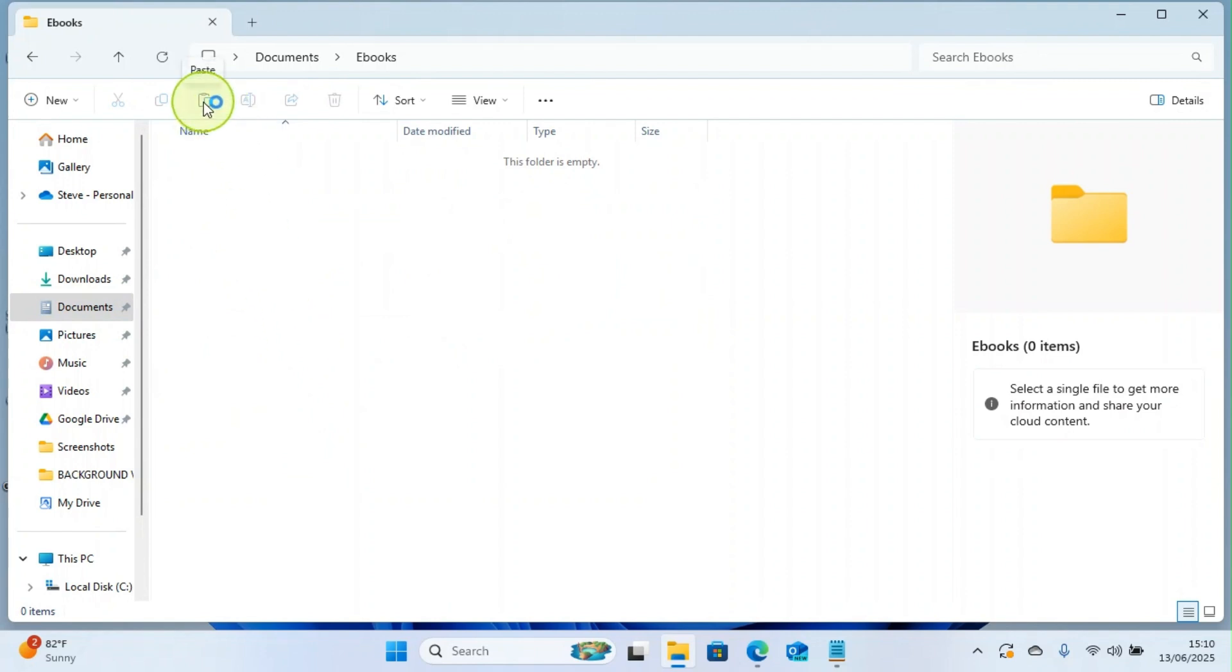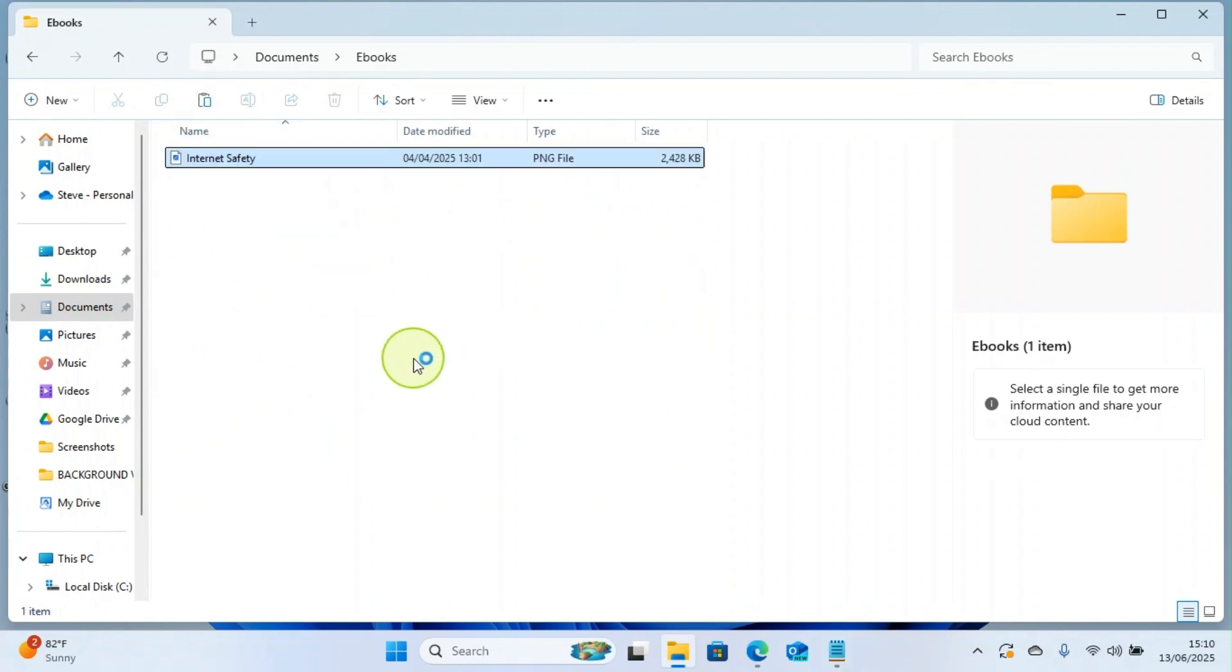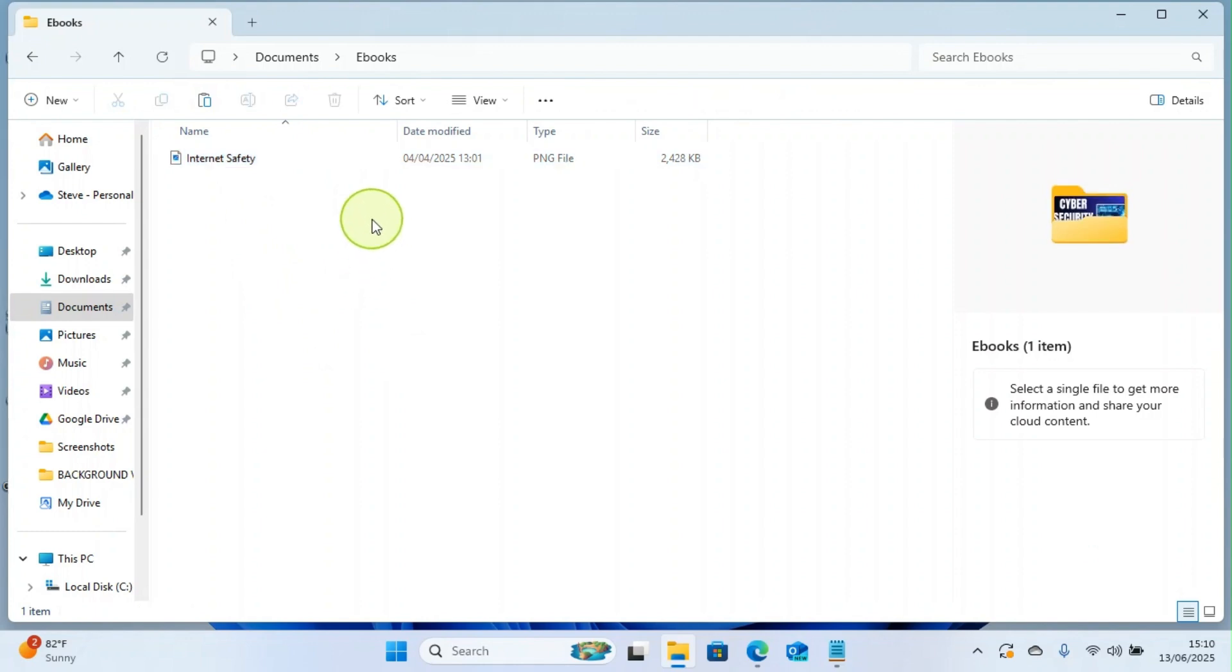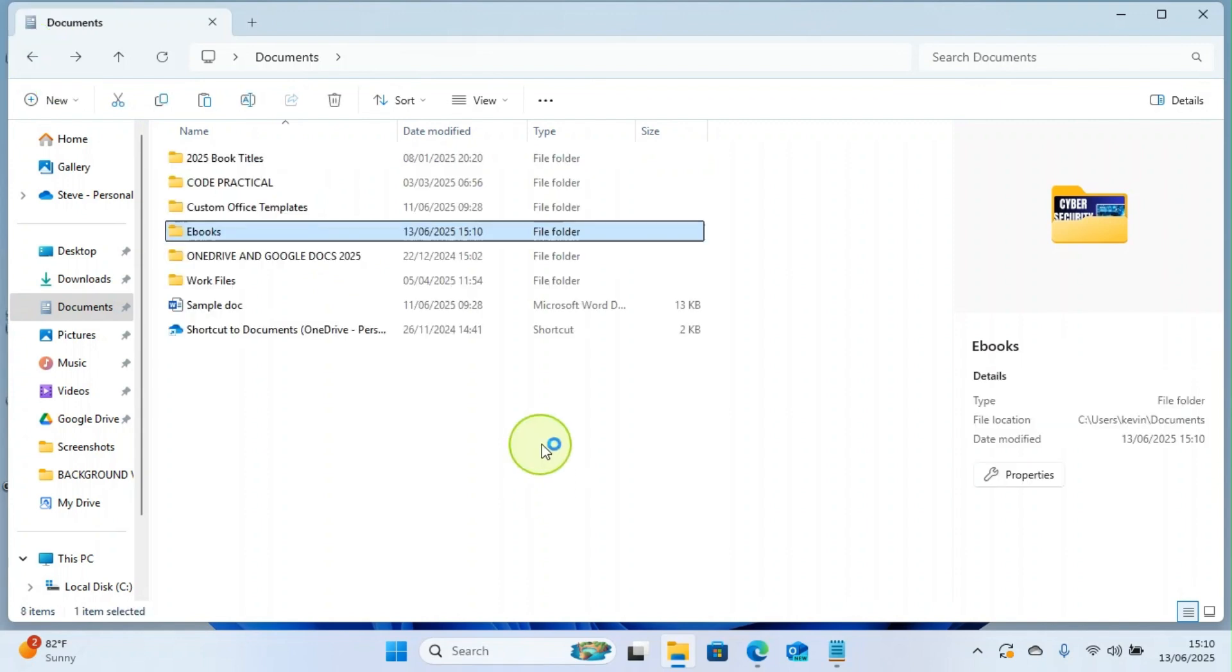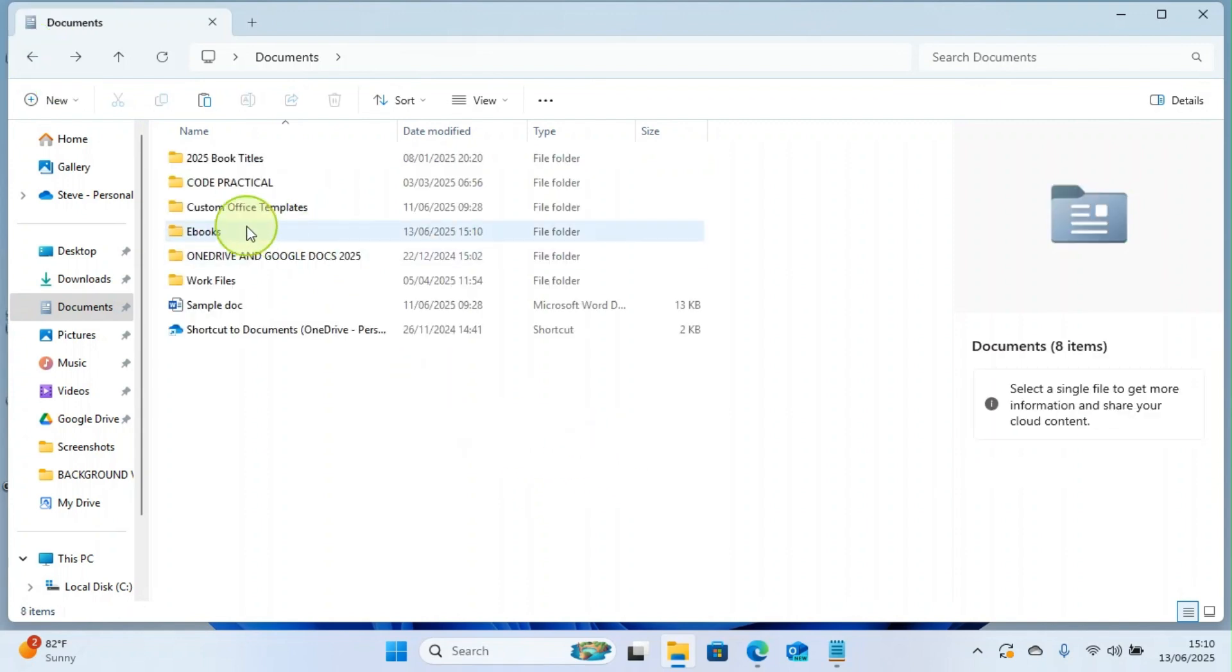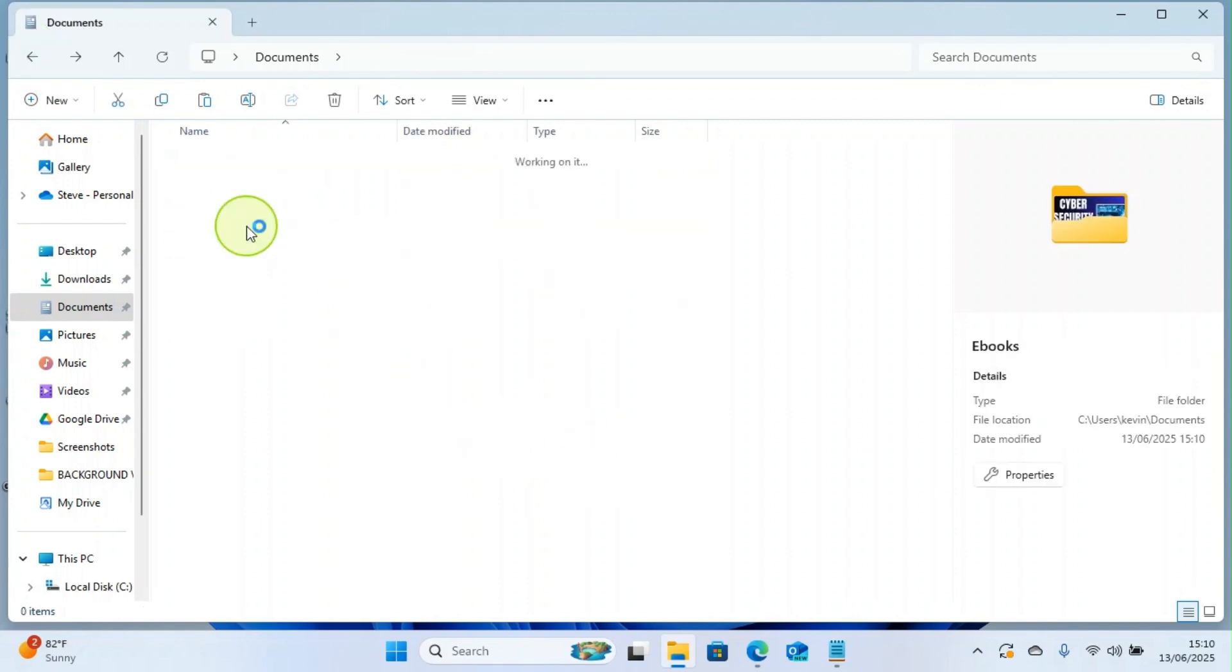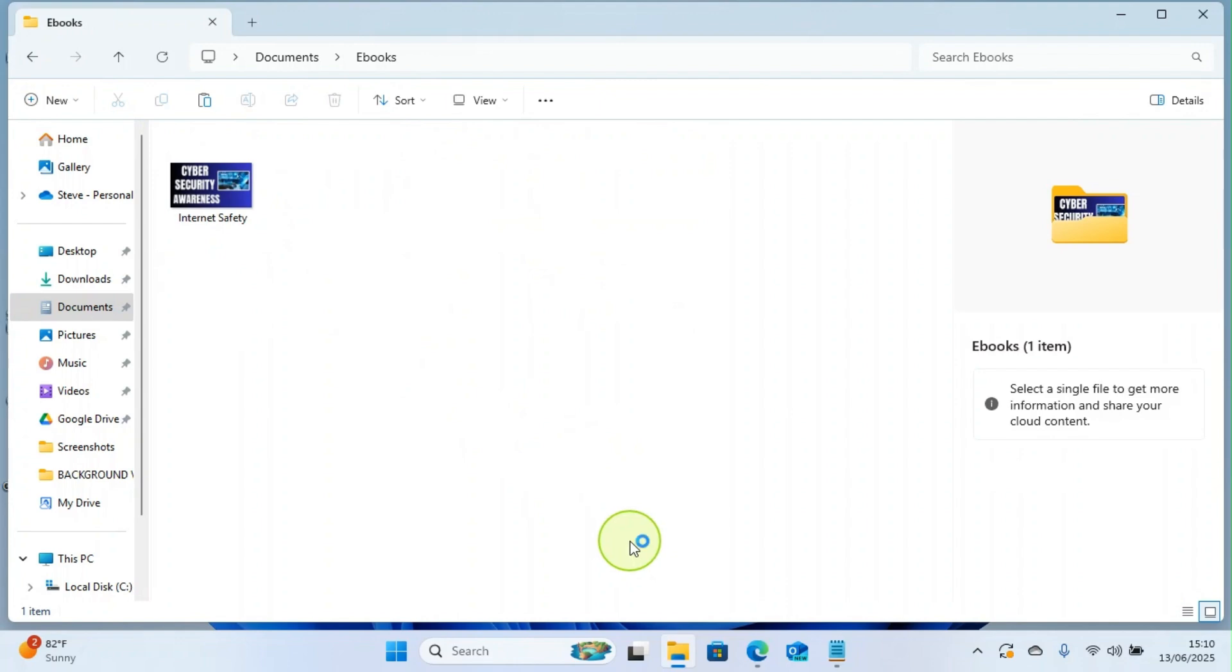Then click on Paste. You can see this file has now been placed inside this folder we just created. I can go back anytime I want to access the file. I'll double-click on the folder again to access the file.